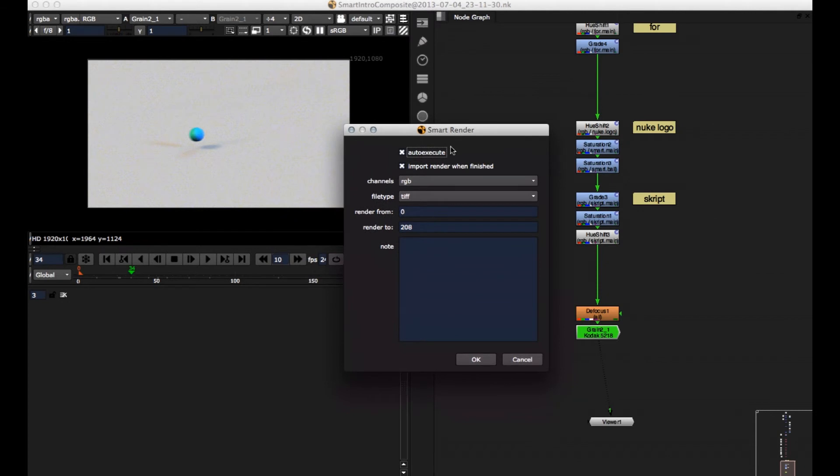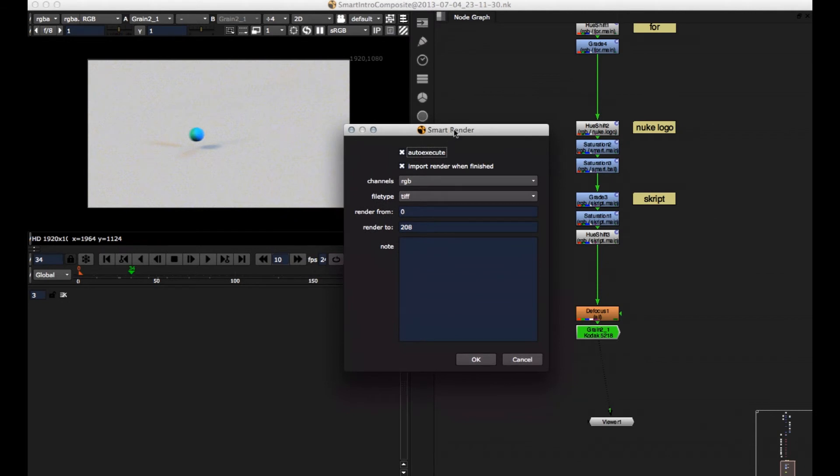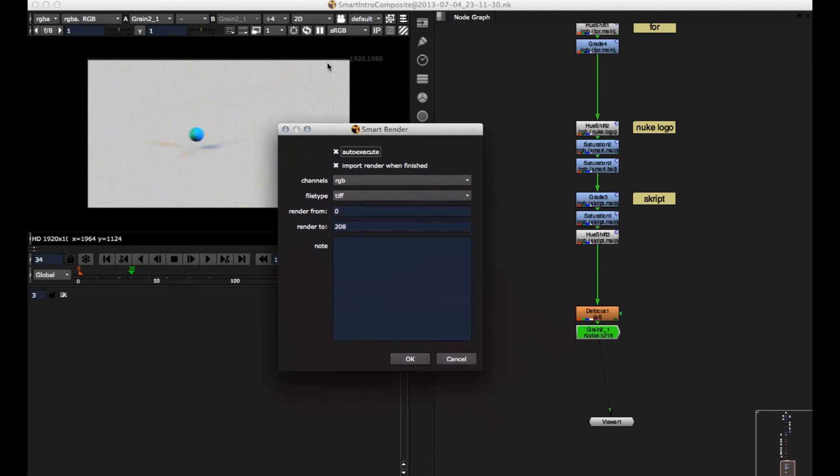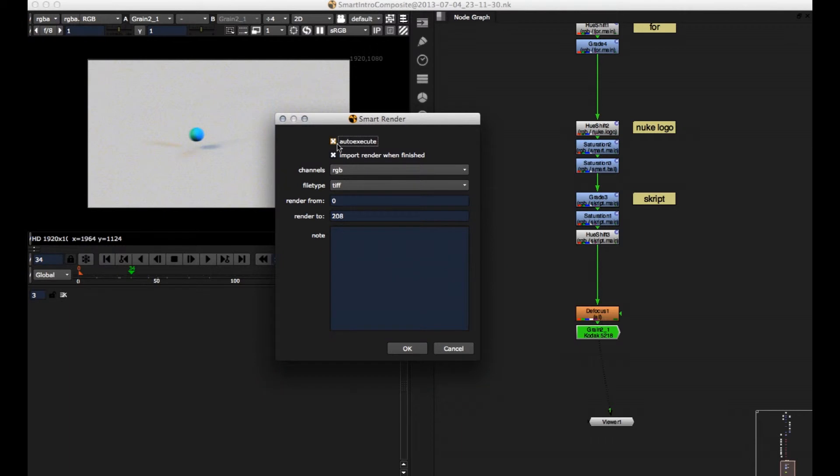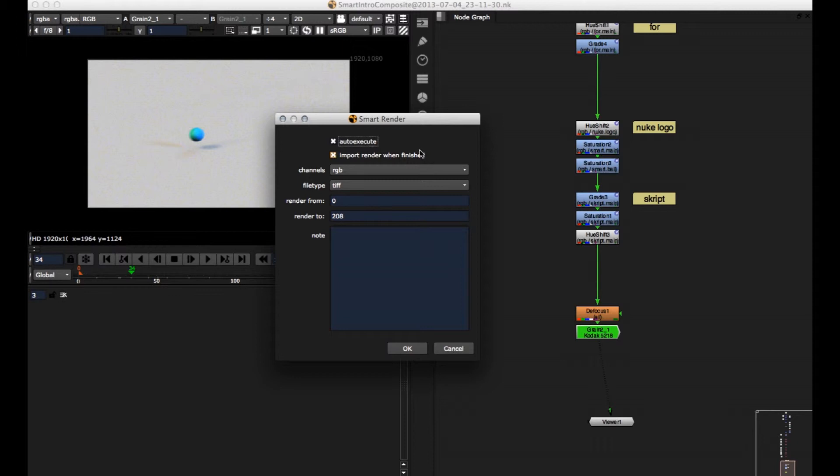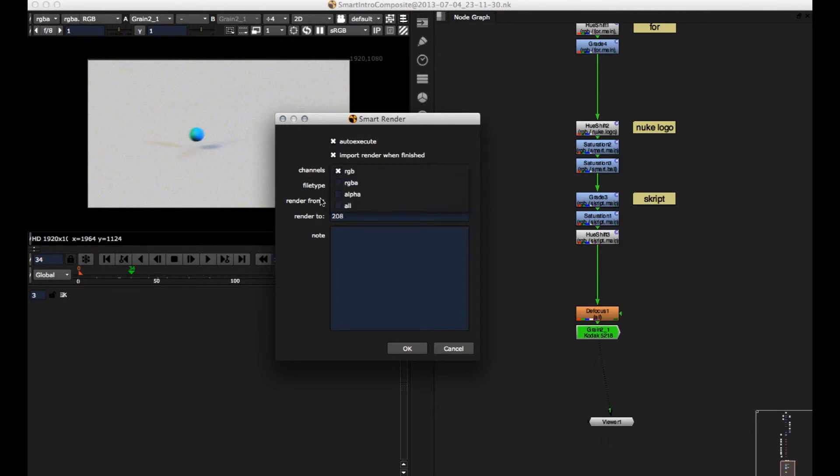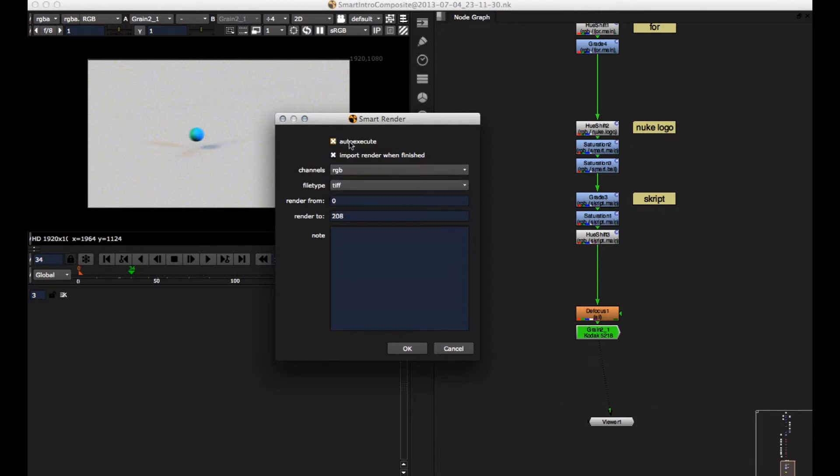And here's the SMART renderer. And if this checkbox auto-execute is checked, if you click OK, then everything's set up automatically and rendered. And just leave it like it is. Import renderer and finished. This is like when it's finished, the renderer will be automatically imported. Here you can change which channels you want to export. RGB is fine. If you want to export some other things, just deselect auto-execute, click OK, and change the settings manually.